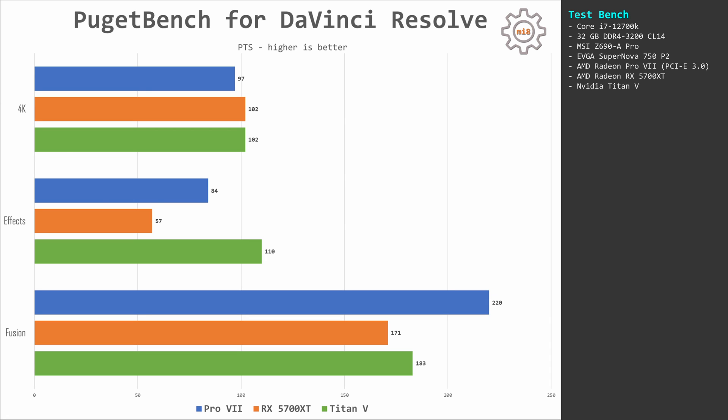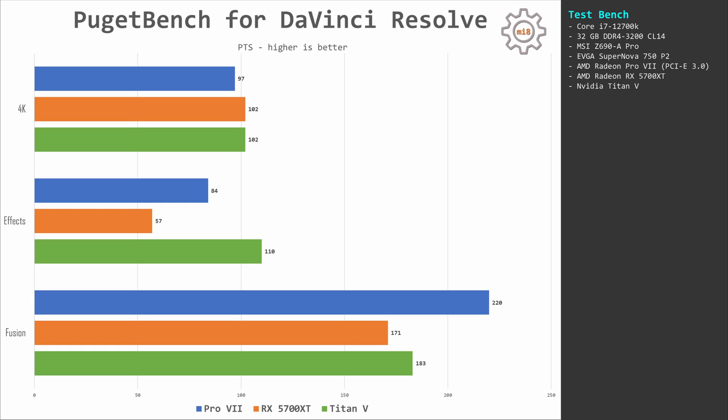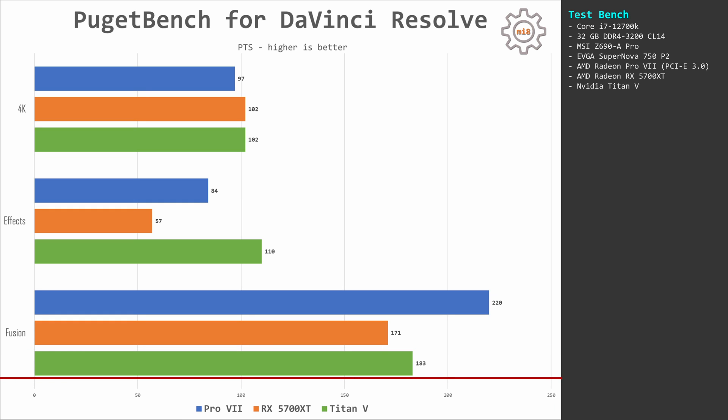In FX, Pro VII scores 84 points, 5700 XT 57 points, and Titan V 110 points. But in Fusion, Pro VII delivers 220 points, 5700 XT only 171 points, and Titan V 183 points. So you can see that Radeon Pro VII is a very niche product and the performance really depends on what kind of workload and what kind of task you give to the graphics card.